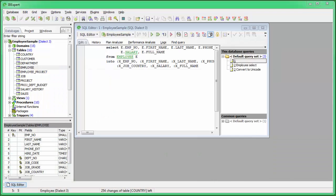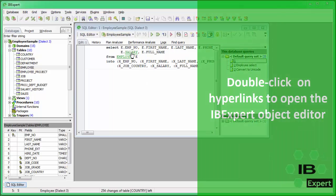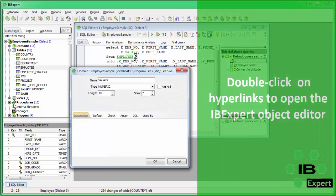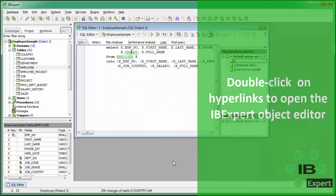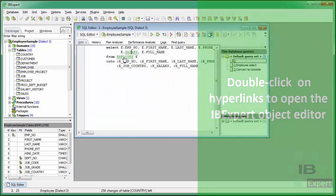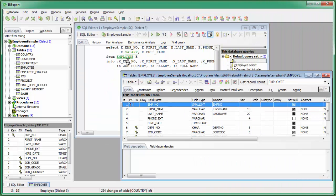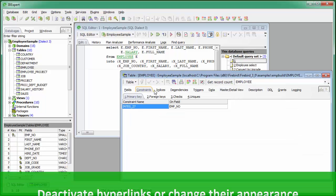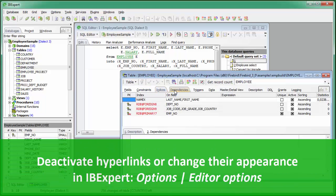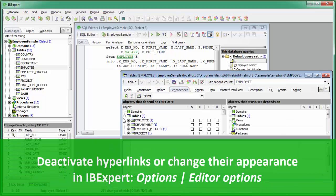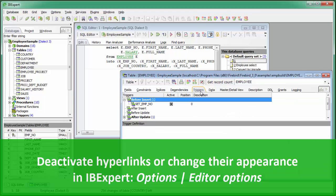Hyperlinks allow you to quickly reference database objects if necessary. Simply double-click on the object name and the corresponding object editor is opened automatically. To switch off the automatic hyperlink option or to change its appearance, use the IBExpert Options menu item Editor Options.